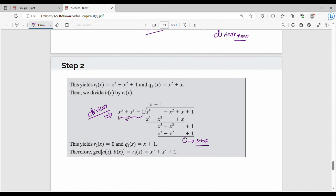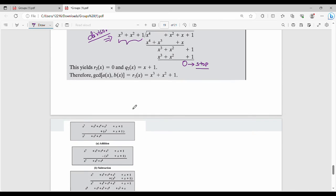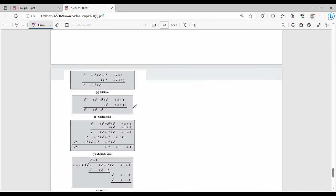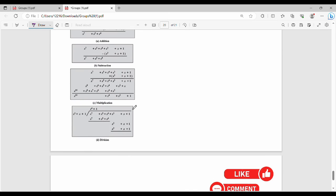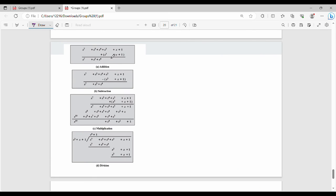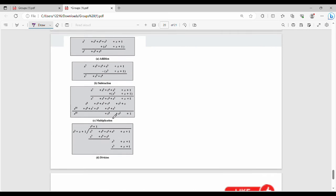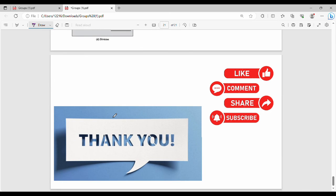If there is a question in the book or in the exercise, practice it yourself. Try addition, subtraction, multiplication, and division — polynomial arithmetic. The next video is on DEA. If there is a doubt or comment, please like the video. Thanks. Bye.